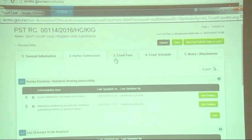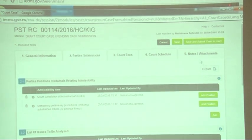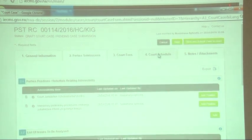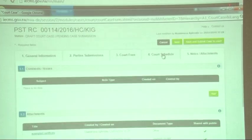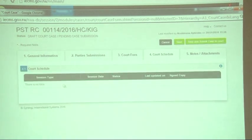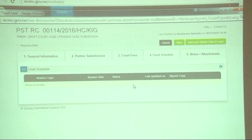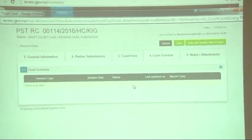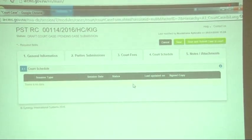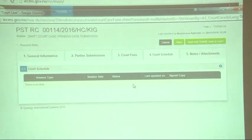Before I leave, I would like to tell you about two tabs we haven't touched: the court schedule and notes and attachments. The court schedule will always show you the schedule of the court about this case — for example, if the court has scheduled a pretrial meeting, hearing meeting, or pronouncement meeting, you will see it under court schedule.